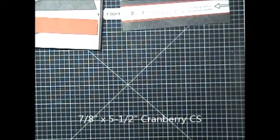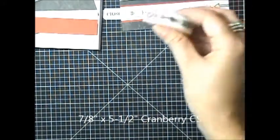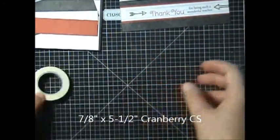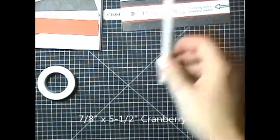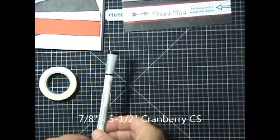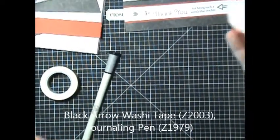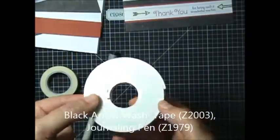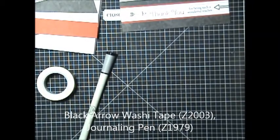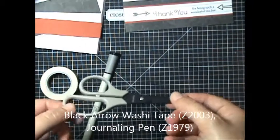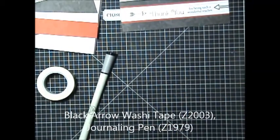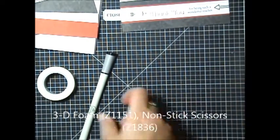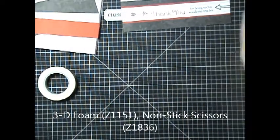You will also want to have some of our Black Arrow washi tape, a journaling pen, some 3D foam, and a pair of Teflon scissors will be very helpful as well. Okay, let's go ahead and get started.